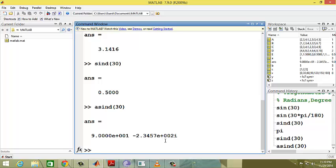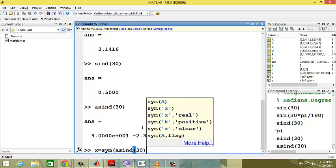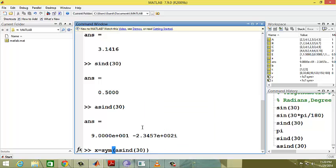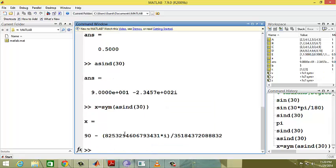If you want this in complex form or symbolic formula, there is a syntax. I am assigning x equals sym, which stands for symbol, of asind of 30 degrees.